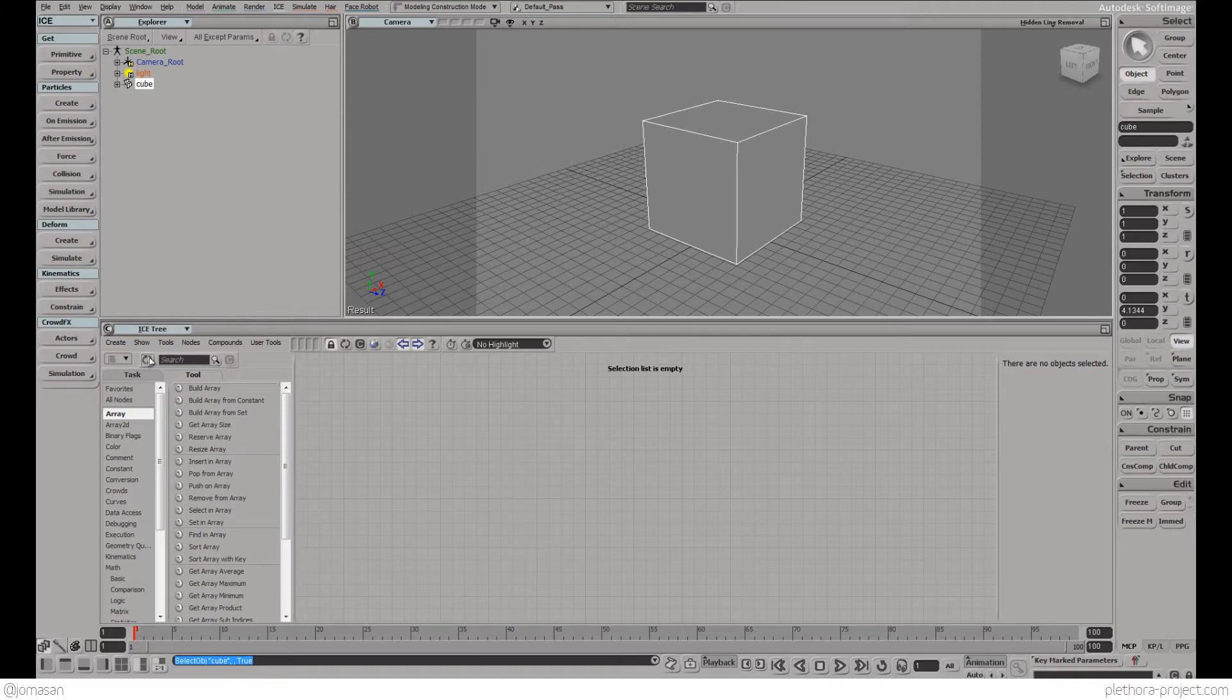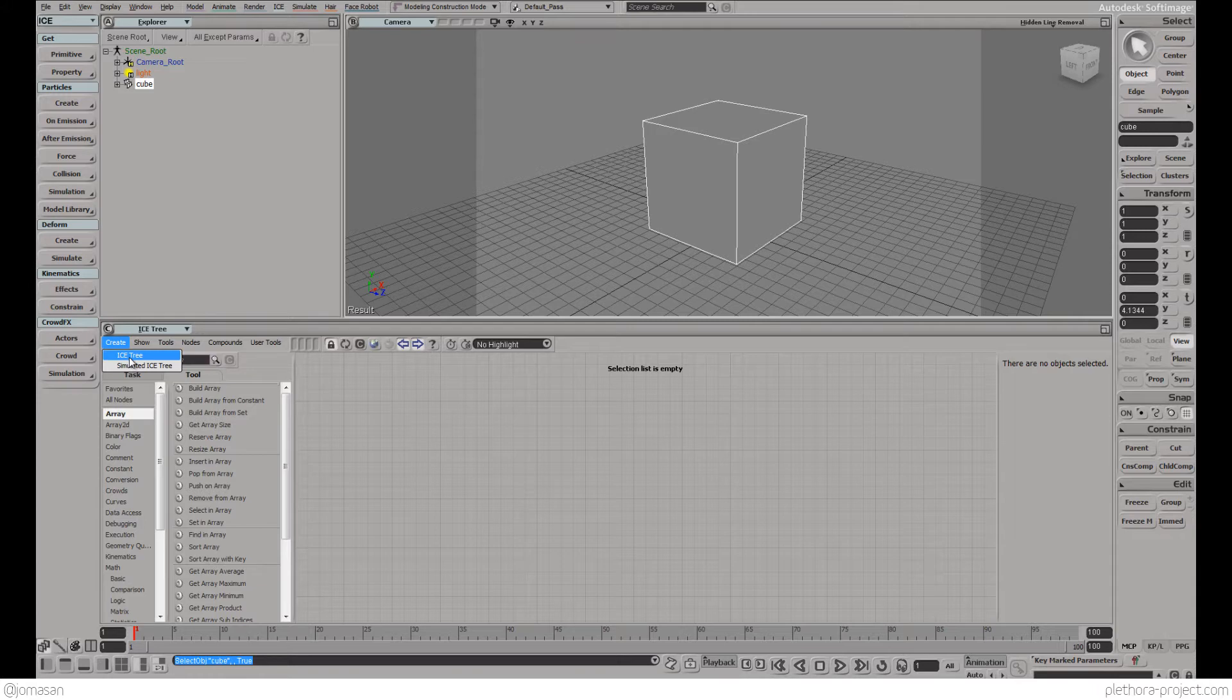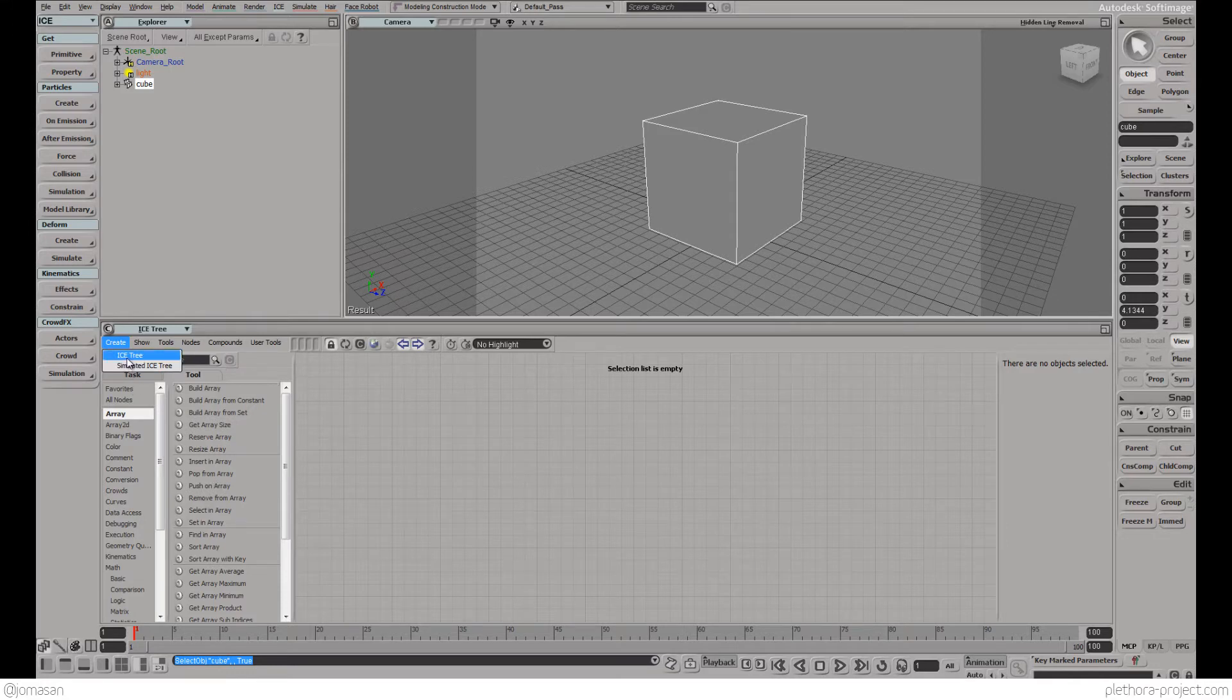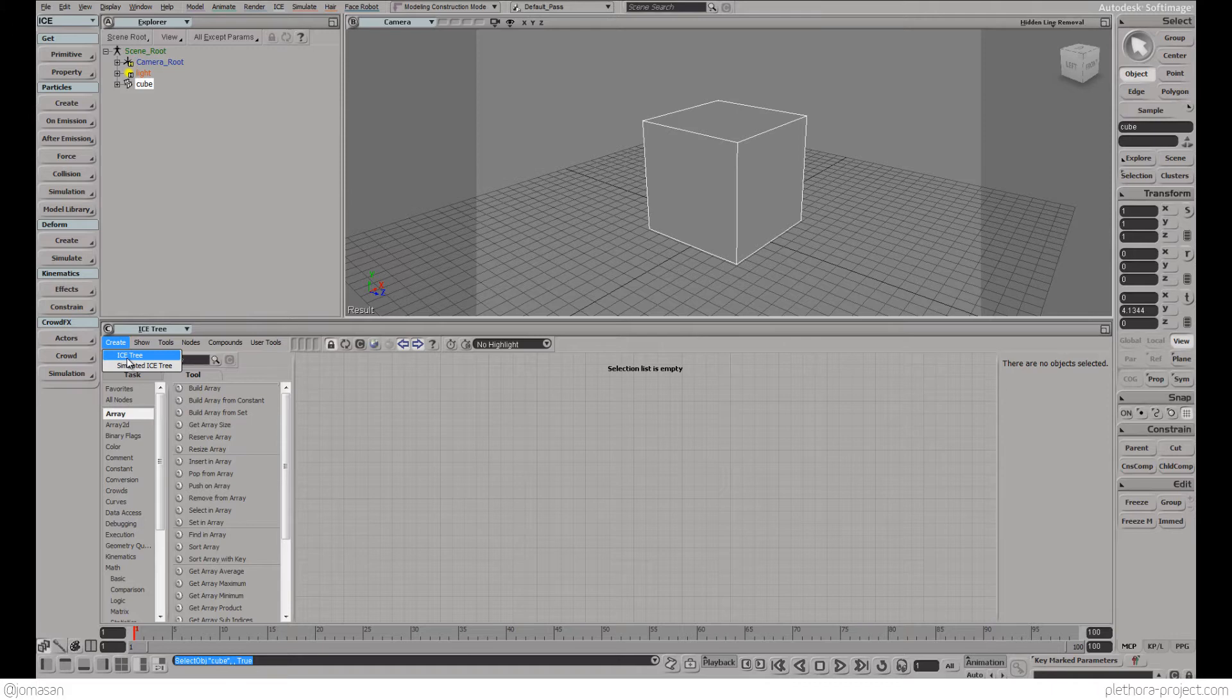So we have the object and basically in this area here we could actually start working with Softimage Ice. For working with Ice we basically need to just create an Ice Tree. An Ice Tree is an operation that will allow us to kind of visually script in a very similar way than Grasshopper does.